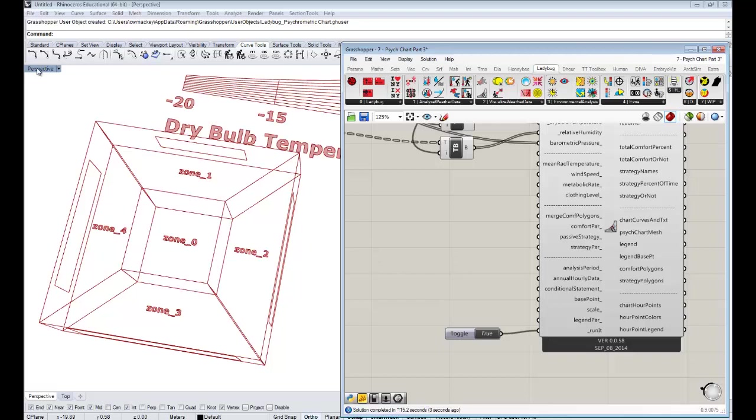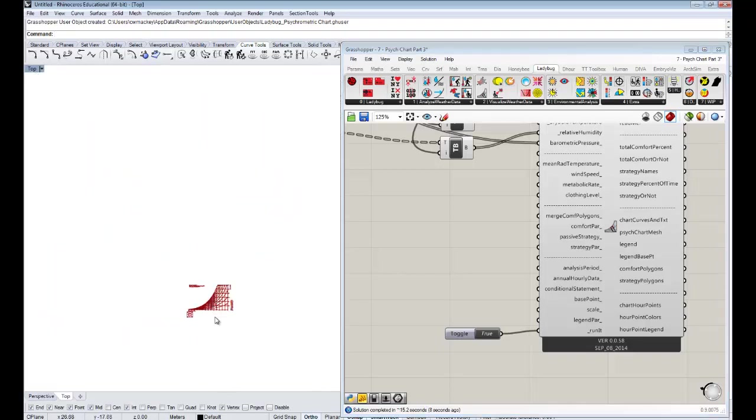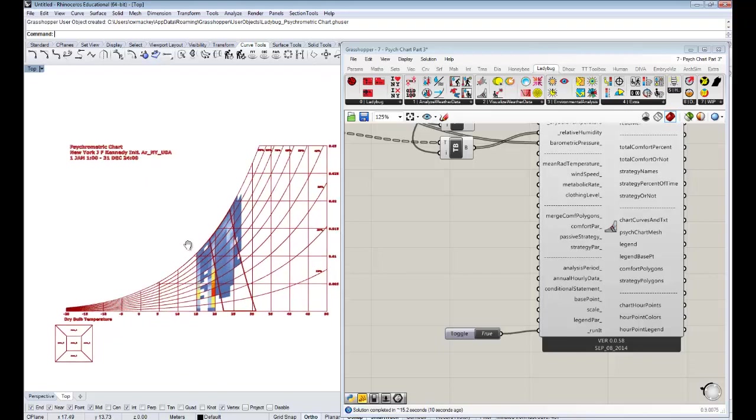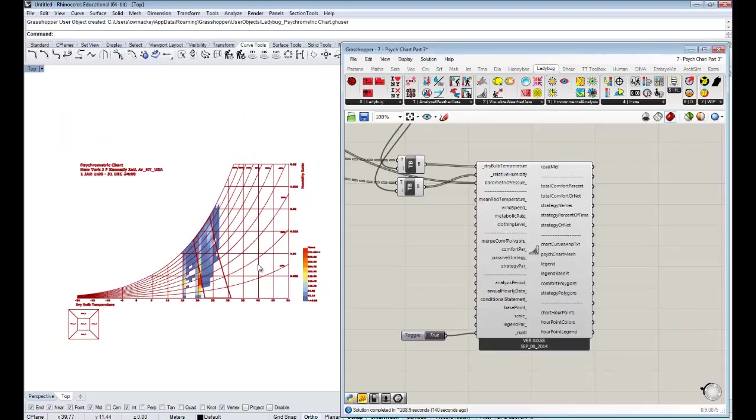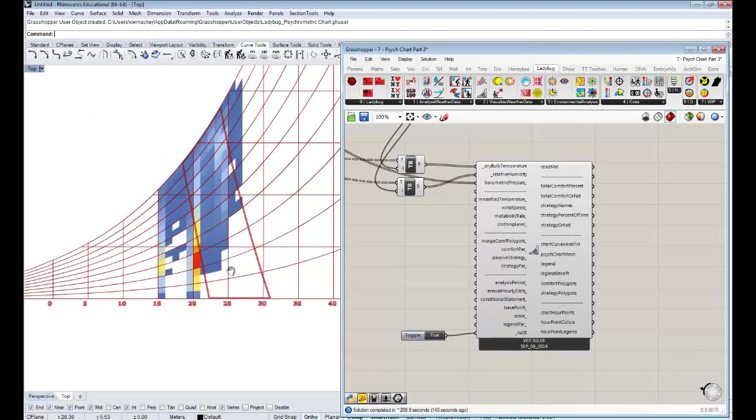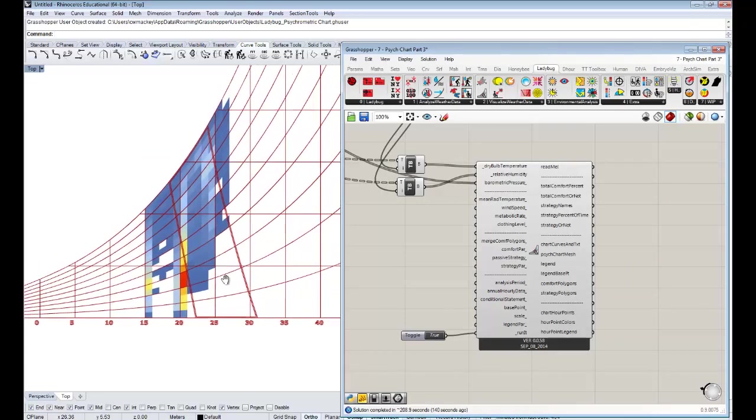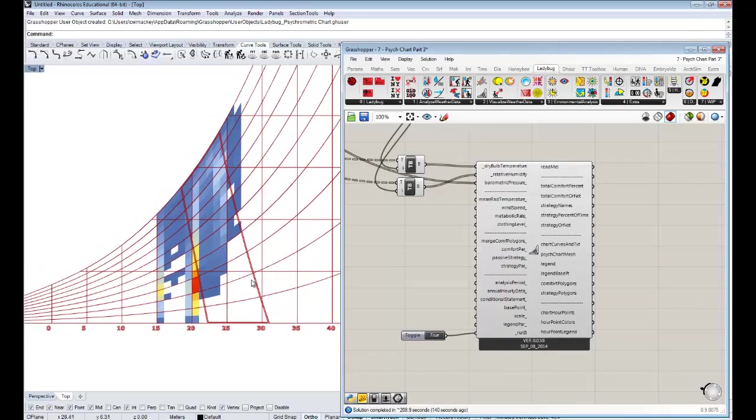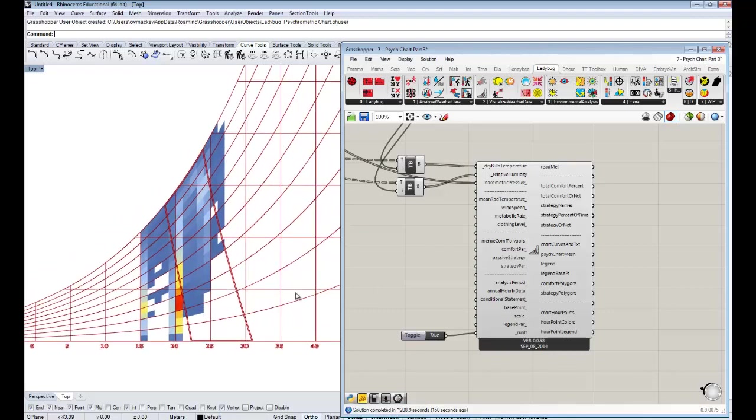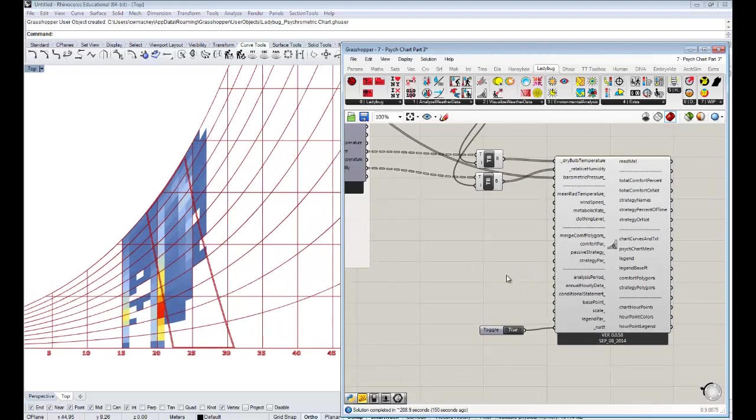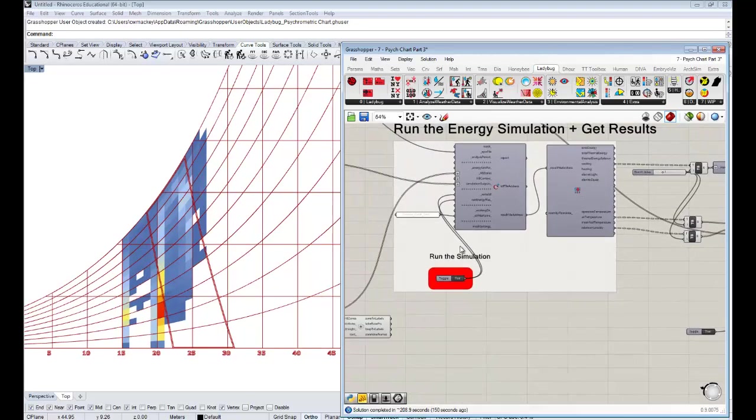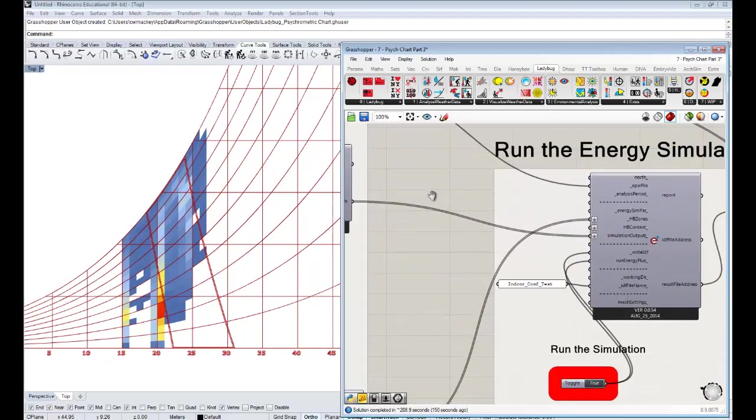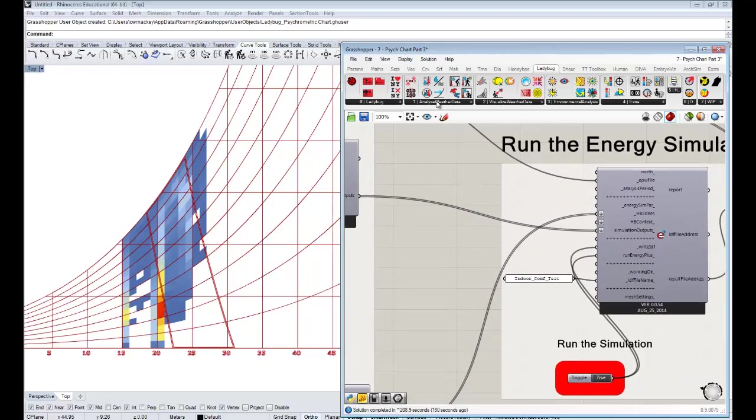Now we should get a psych chart that will show us the absolute humidity and temperature in this zone throughout the whole year, thanks to the energy simulation that we ran. Let's switch into top view so this is easier to see. Those are some interesting, somewhat hard to read results. I think we're getting a lot resulting from the interference of what's happening in the winter months.